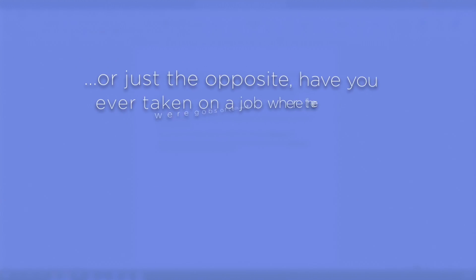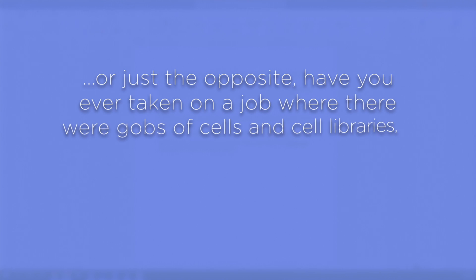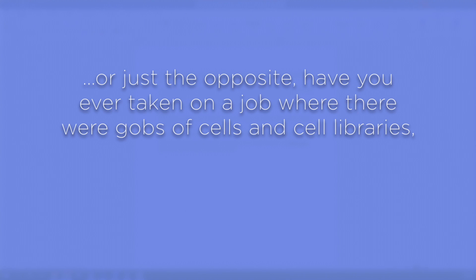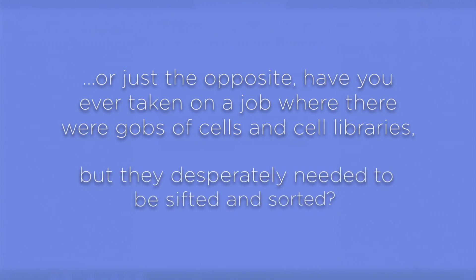Or just the opposite, have you ever taken on a job where there were gobs of cells in cell libraries but they desperately needed to be sifted and sorted?